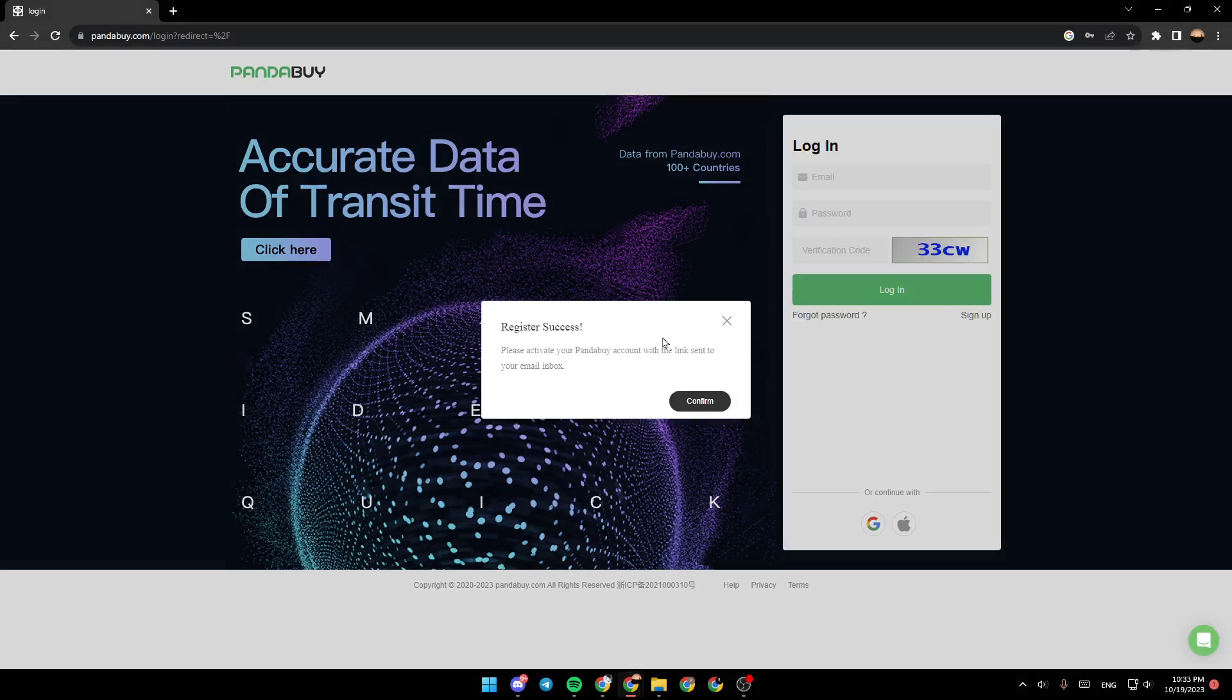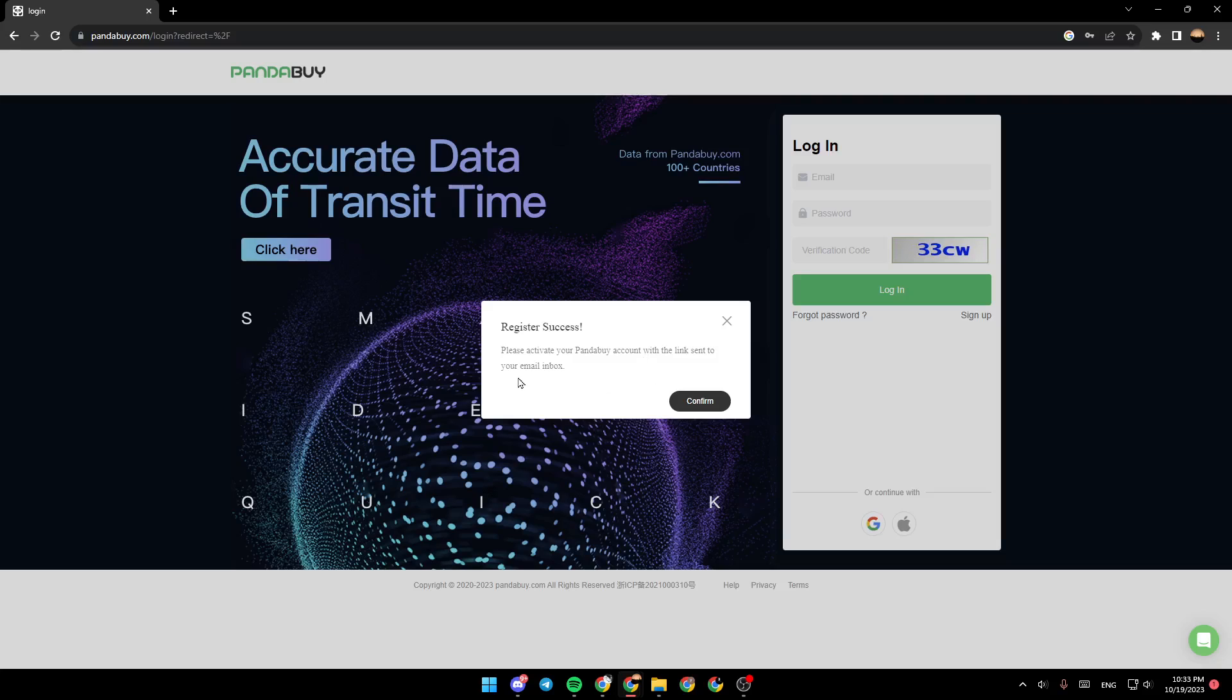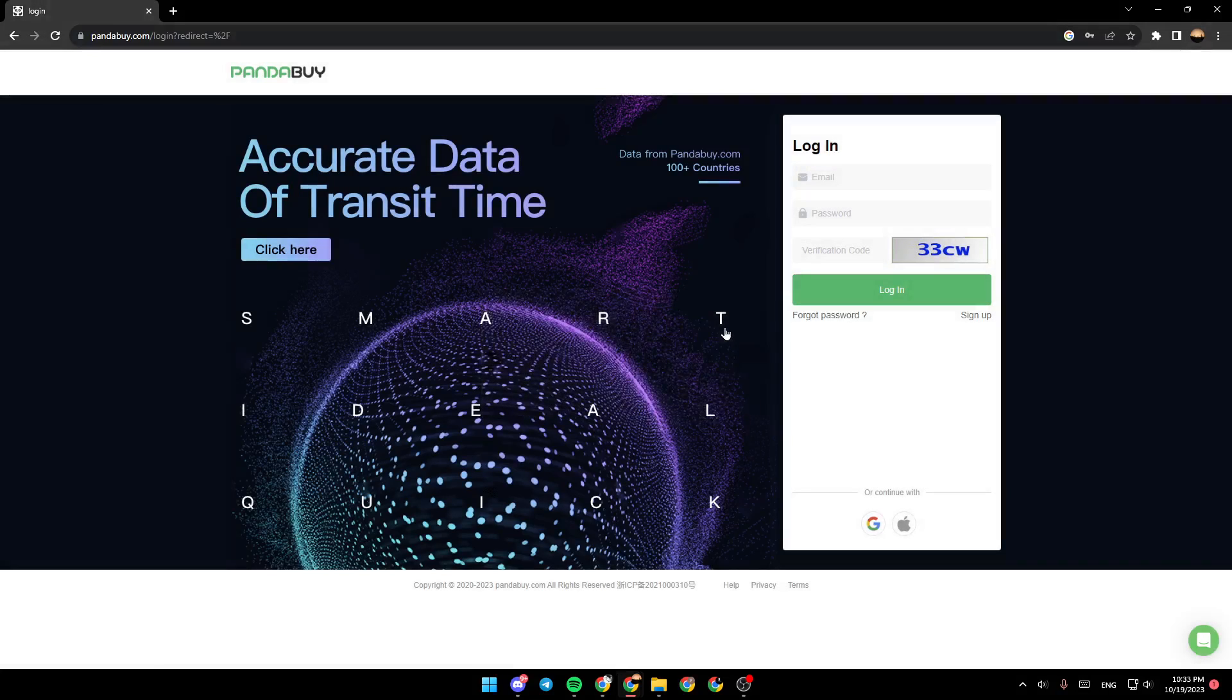Then you're going to get this message: Register success, please activate your Panda Buy account with the link sent to your email inbox. So this is it for today's video. Thank you guys for watching, see you guys in the next video.